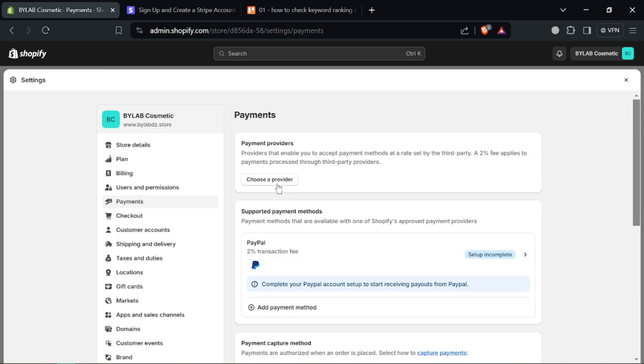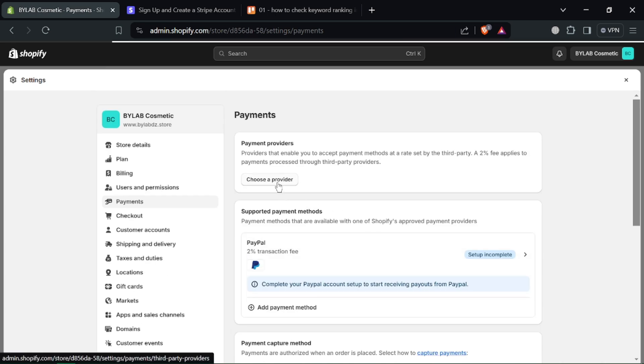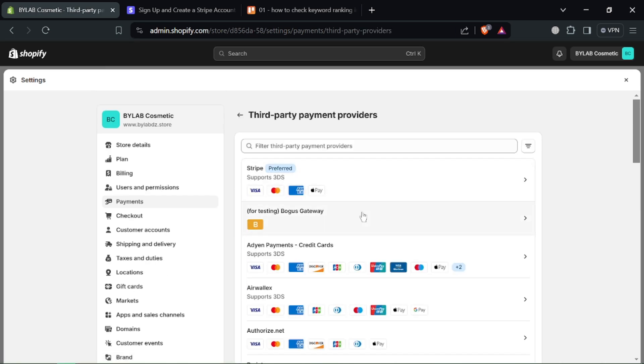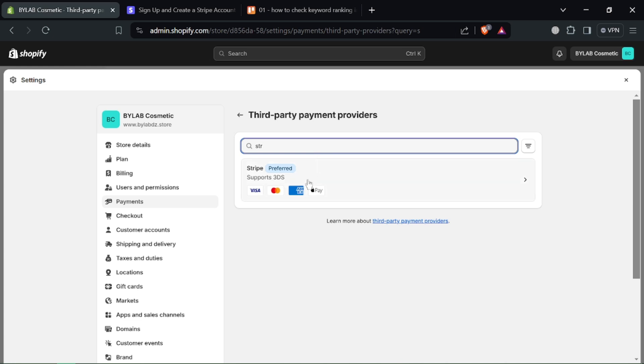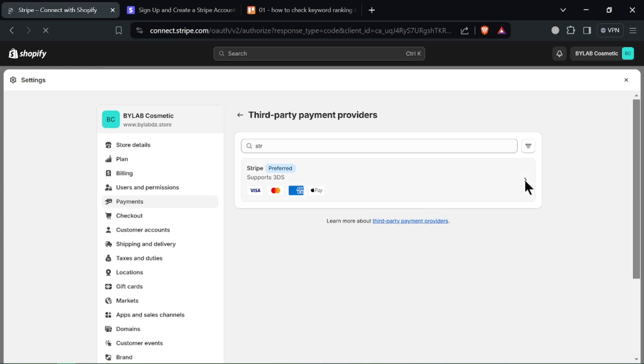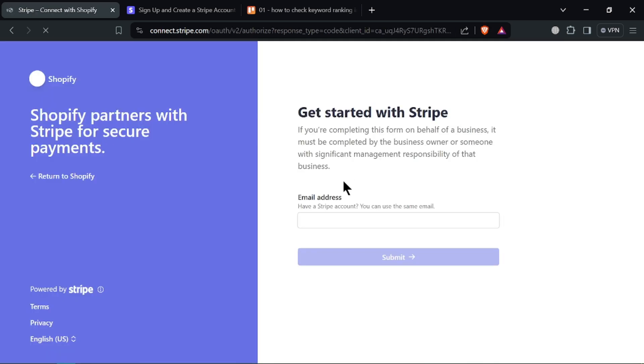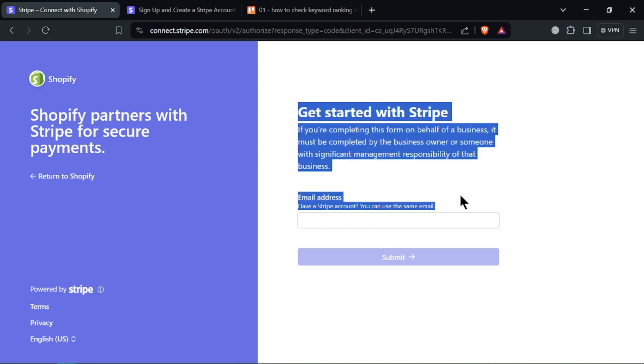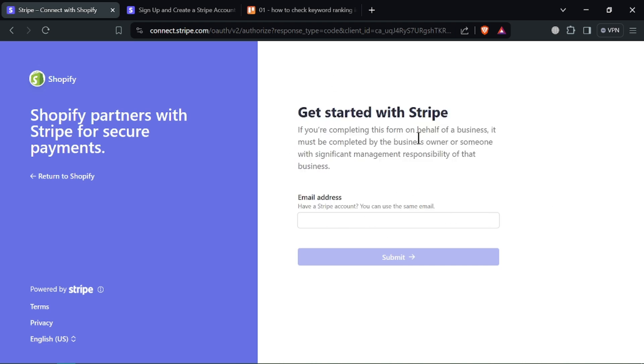Depending on your Shopify setup, you might be redirected to Stripe to login and authorize the connection. Grant Shopify the necessary permissions to access your Stripe account. In some cases, Shopify might ask you to enter your Stripe account details directly. Fill them out accurately.